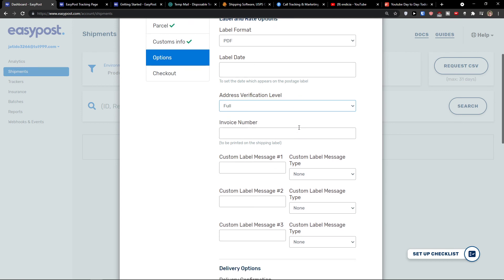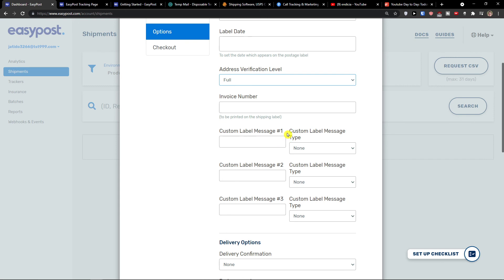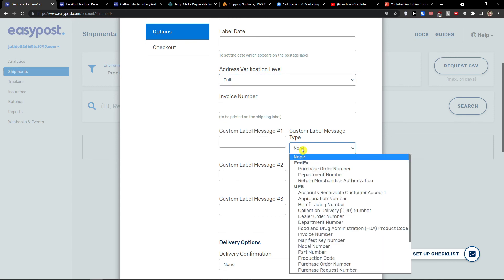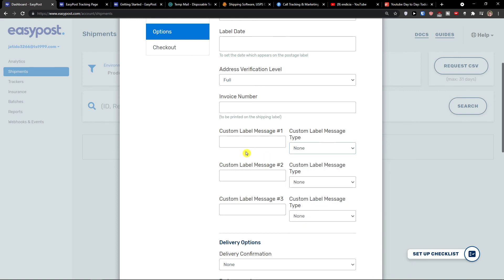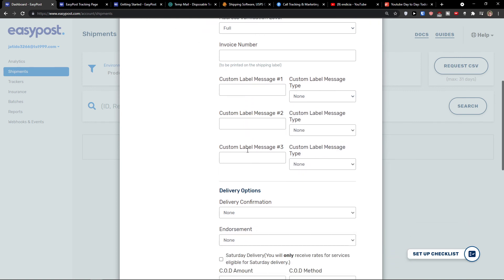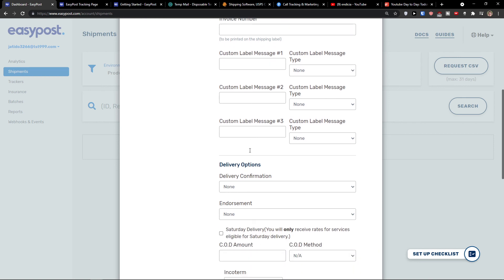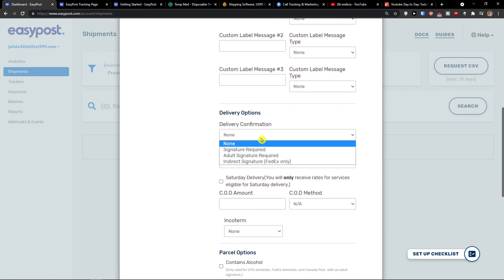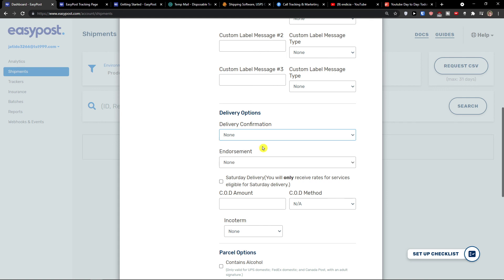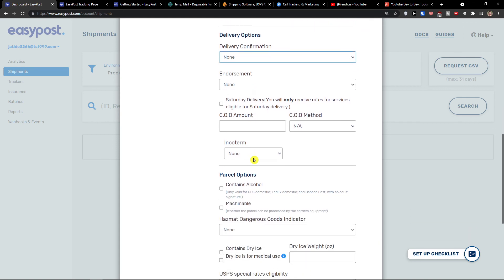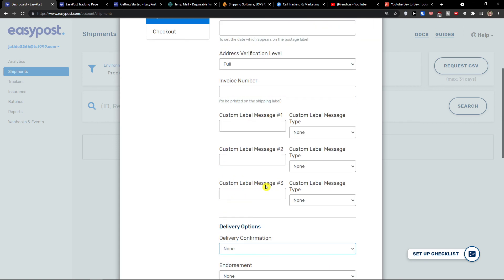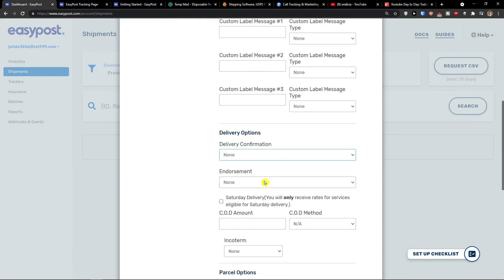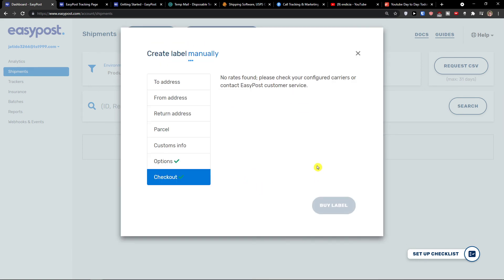Custom label message type, if it's going to be none, purchase order number, or department number. You would add a custom label messages here. Delivery options, signature required, adult signature required, or indirect, or none. Endorsement. You would fill all the personal informations and everything. When you would fill everything, you would get checkout.